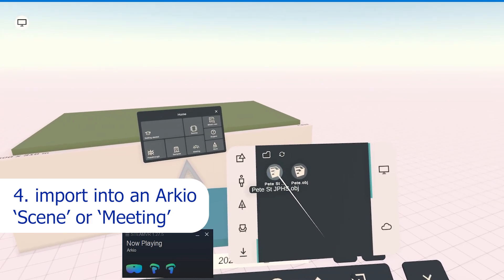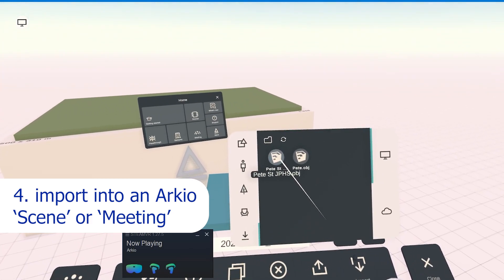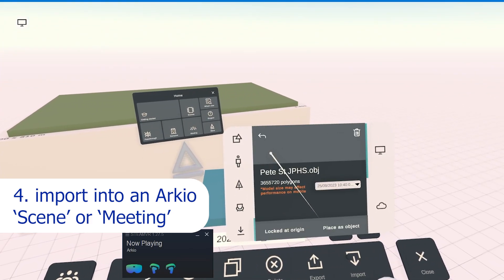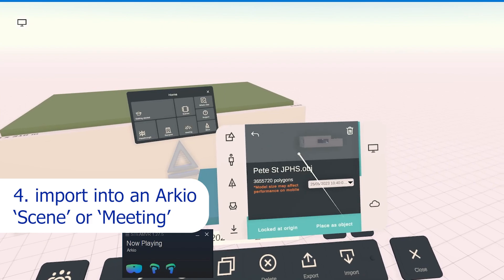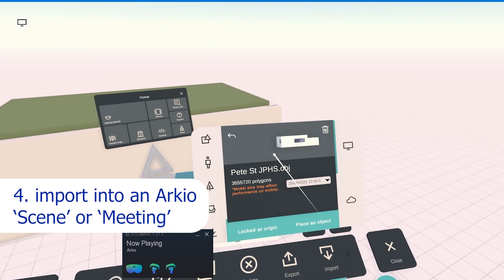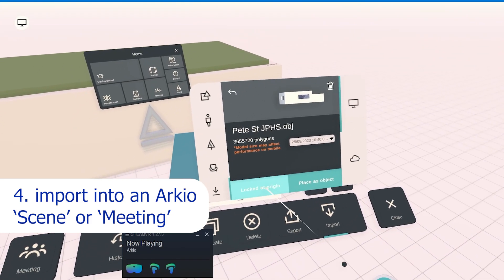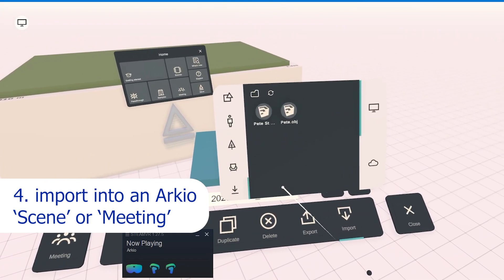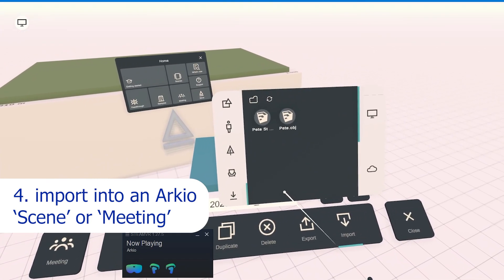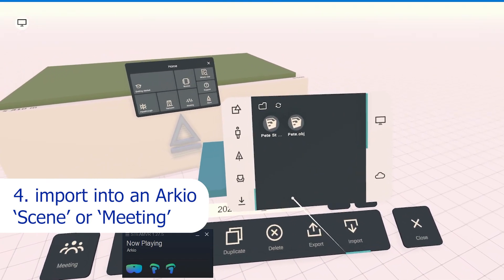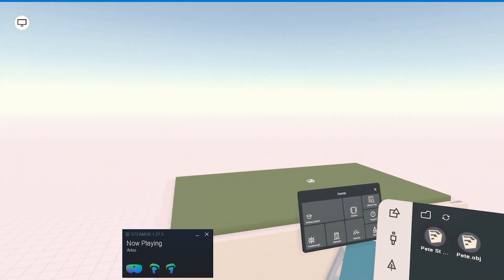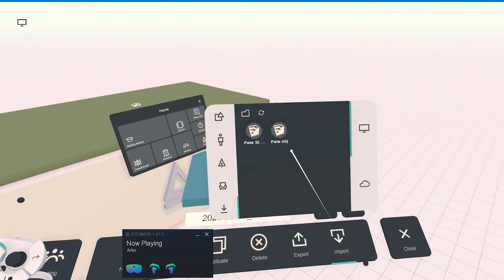If two or more people are going to be working collaboratively, then create a new meeting. Make up a name and password for your colleague to join from a different device, and again import the model into that meeting.